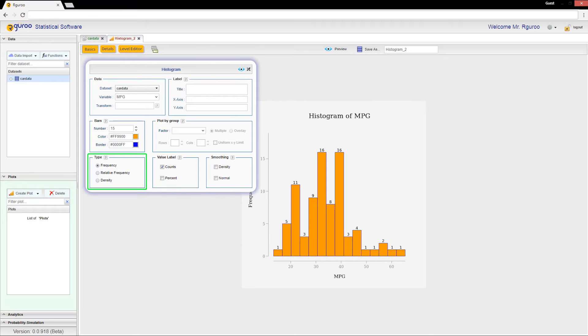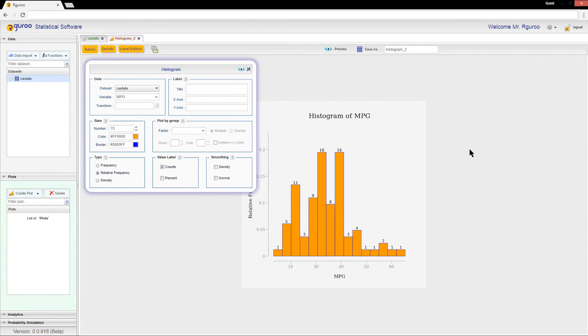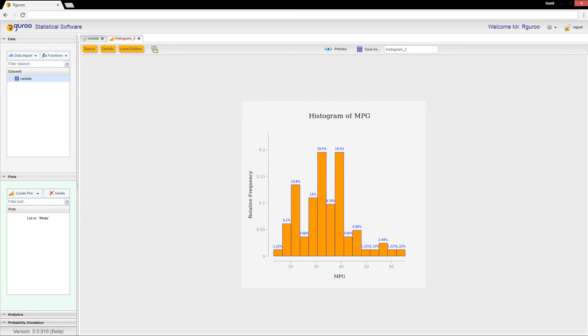Let's make a relative frequency histogram by selecting relative frequency. To make sure that the value labels are not confusing, I will uncheck the counts checkbox and instead use a percent value label by checking percent. Previewing this plot, we can see that the y-axis has changed to decimal values of the relative frequency of the cars and the value labels have changed to corresponding percentages.